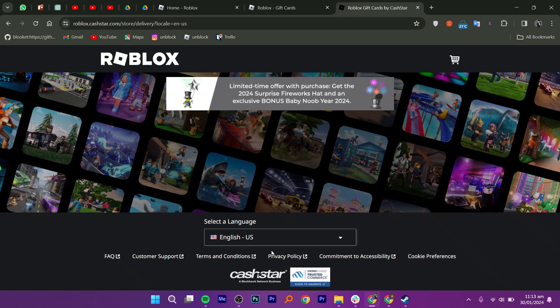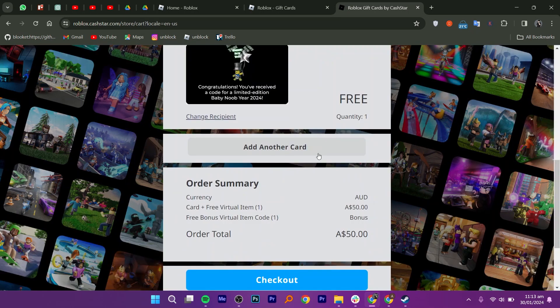Finally, enter the recipient's email address and confirm it to complete the purchase. Click on checkout.